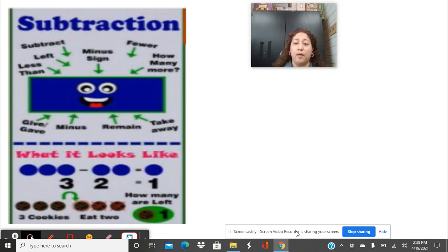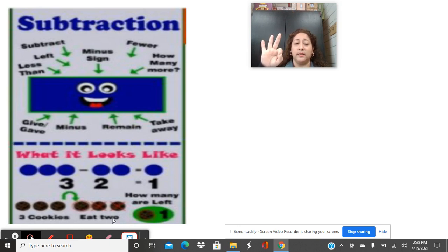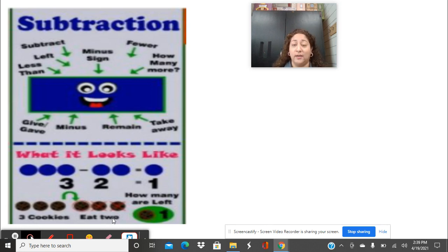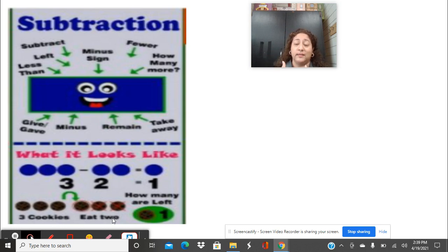An example of a word problem is the one we have down here with the cookies. You have three cookies and then you eat two — you eat one and then you eat two. How many cookies do you have left? You have one left. So remember with subtraction, you're taking away. You're not adding it all together, you're taking away — either some of it or all of it.